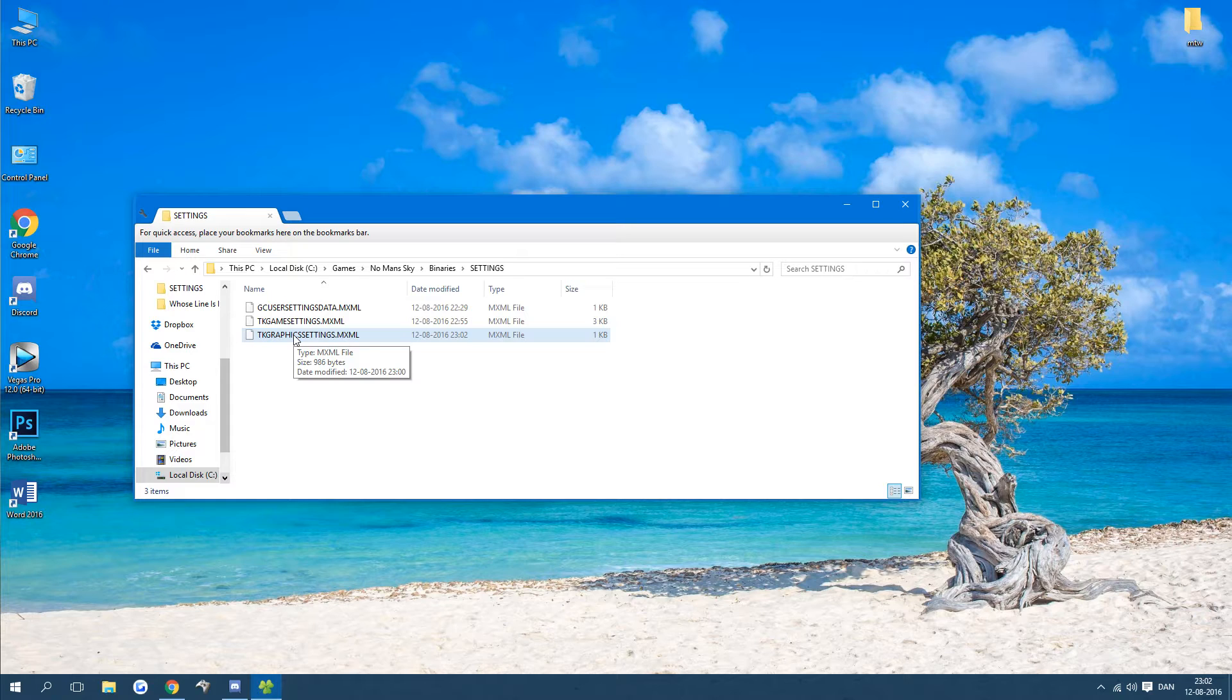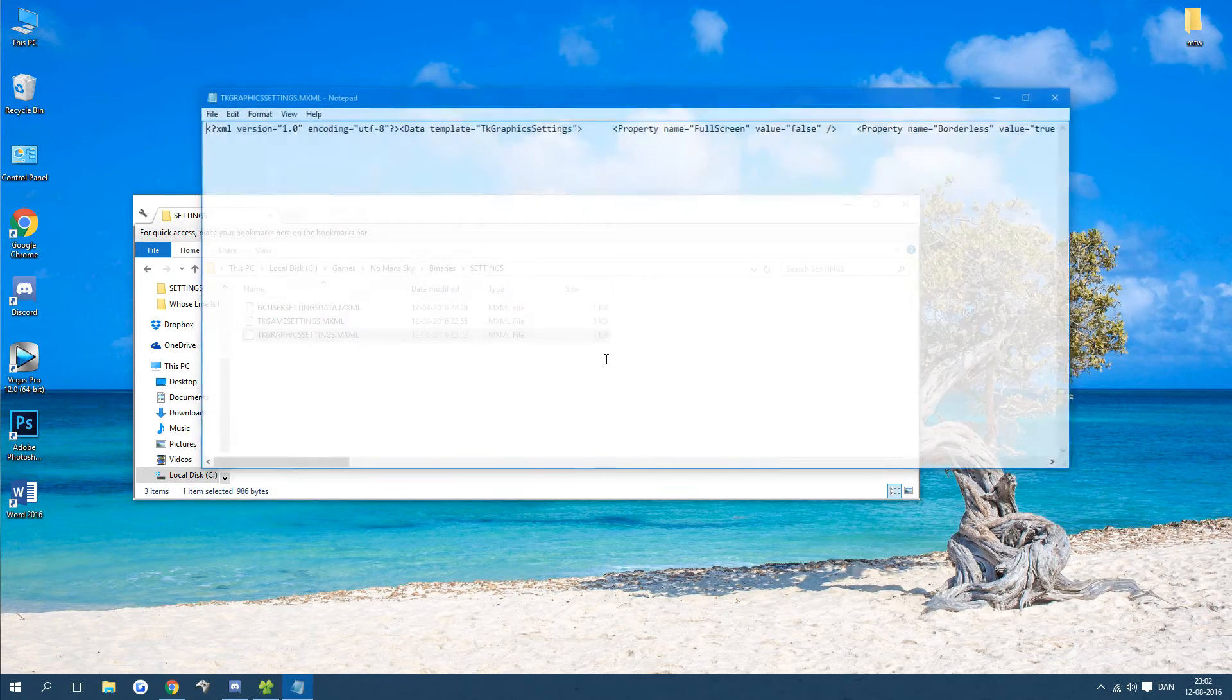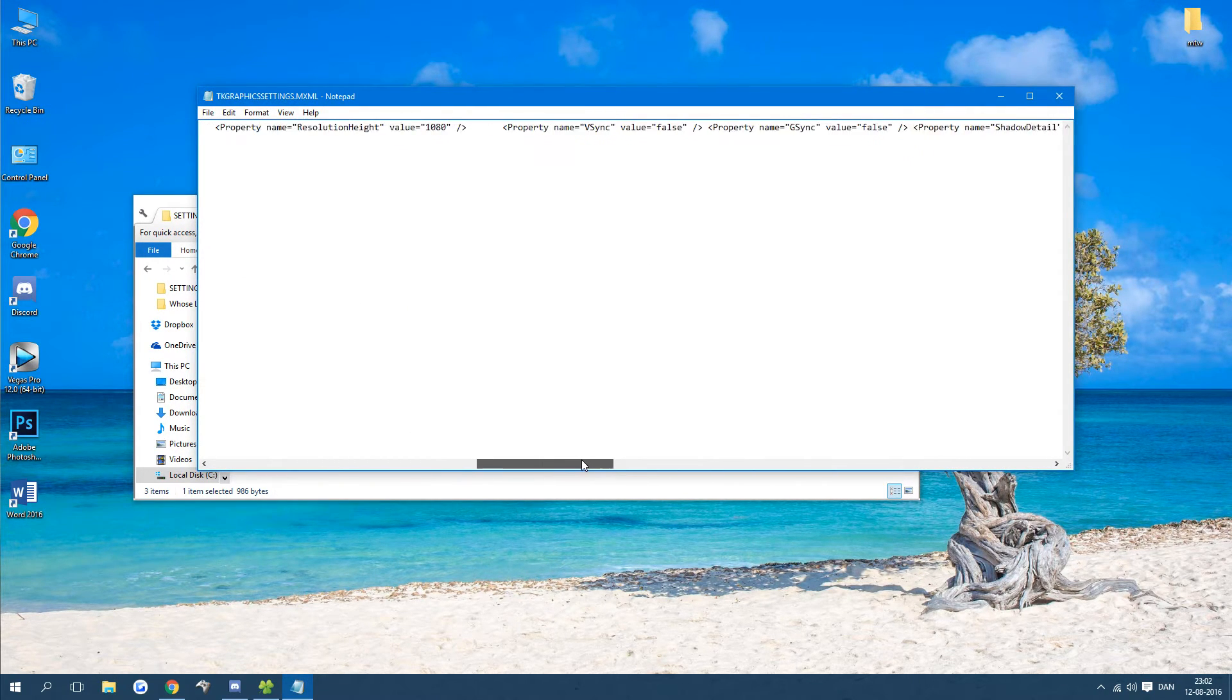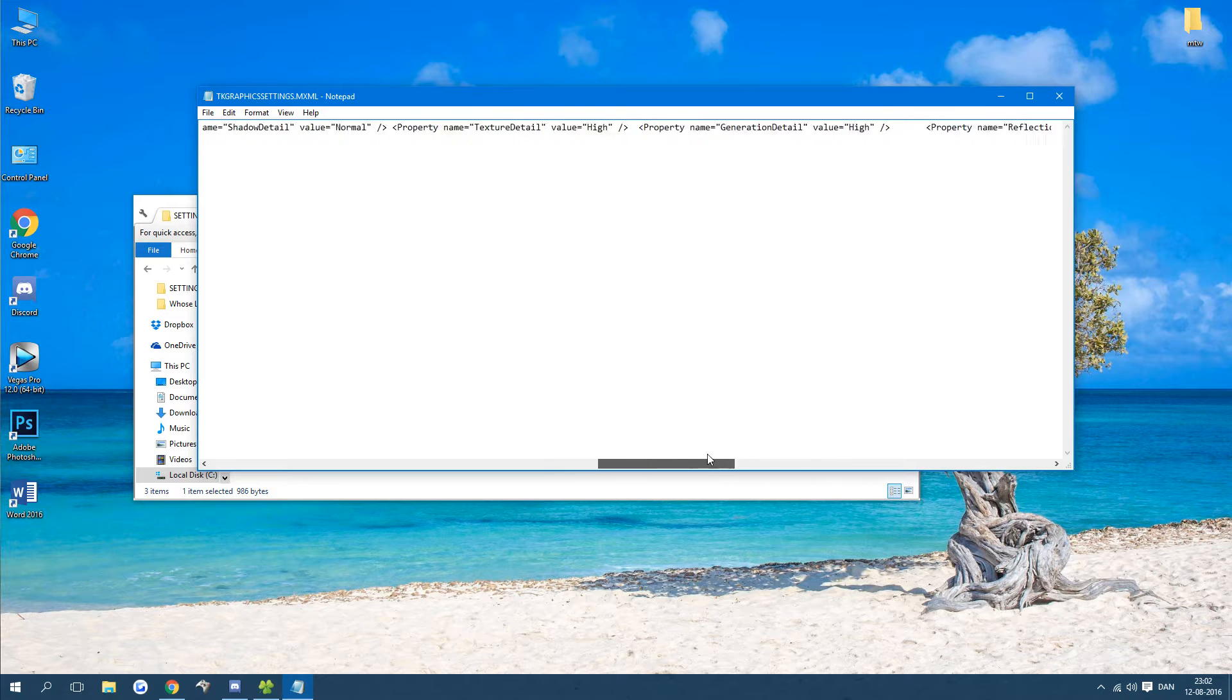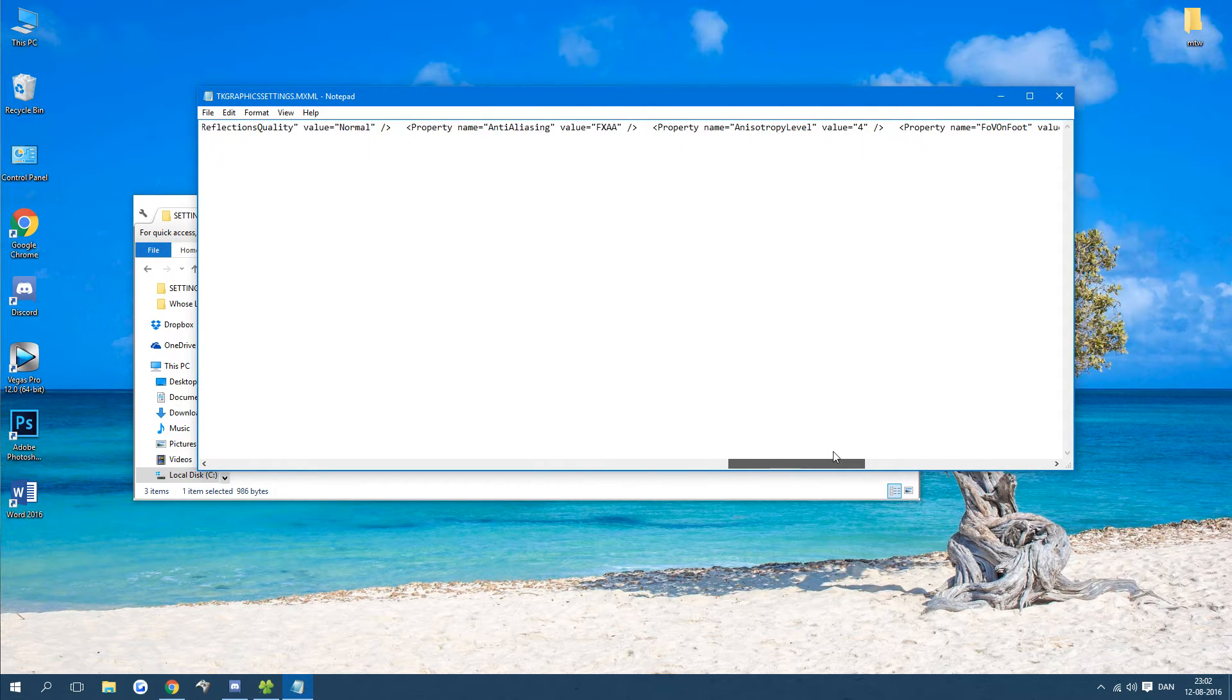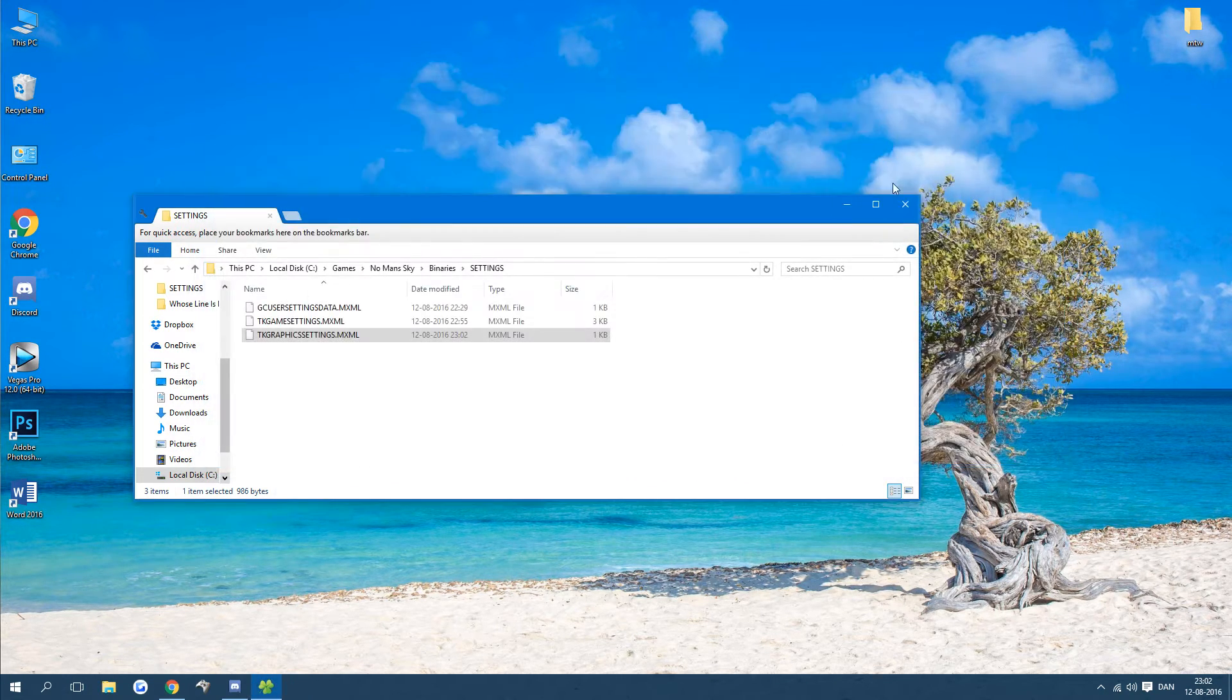Once you have opened the game and closed it again just go back here and check that it is still on those 120. As I said it should be after you have opened and closed the game to make sure it doesn't overwrite.